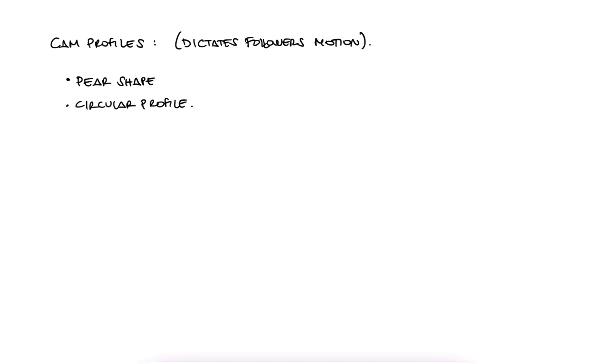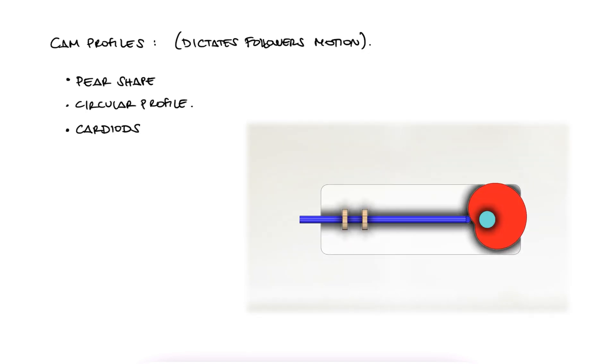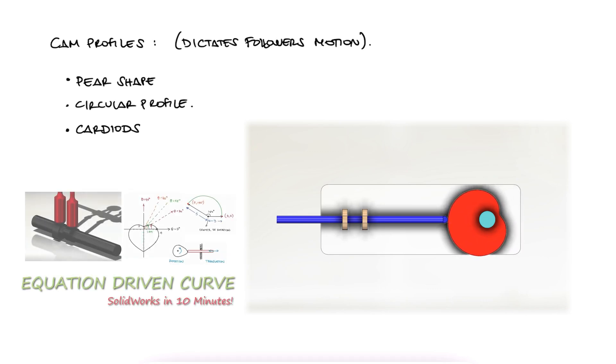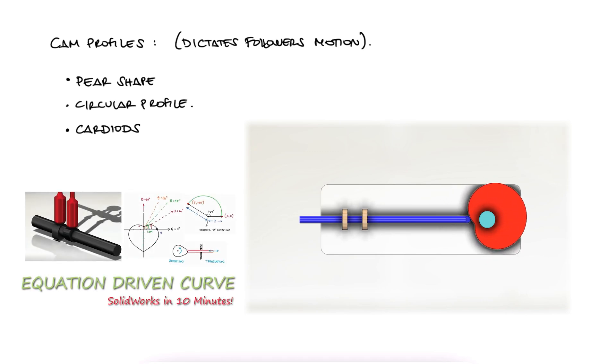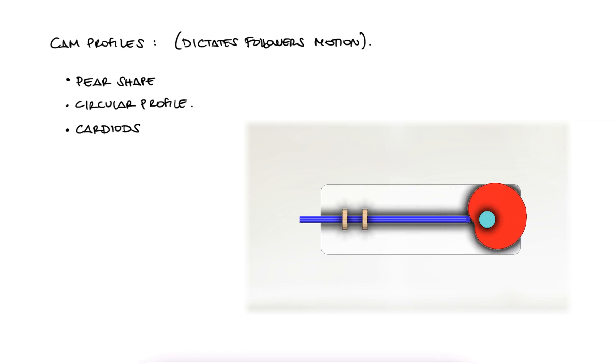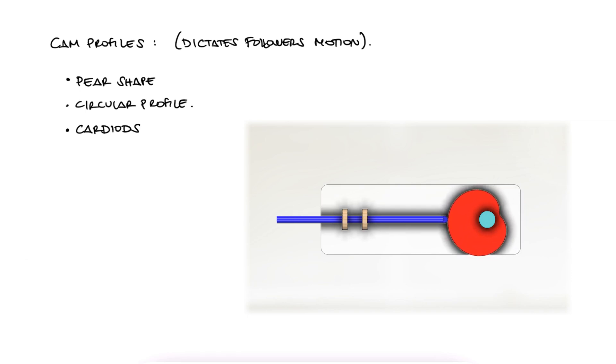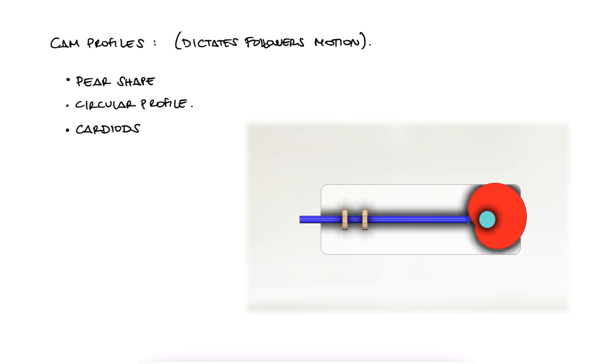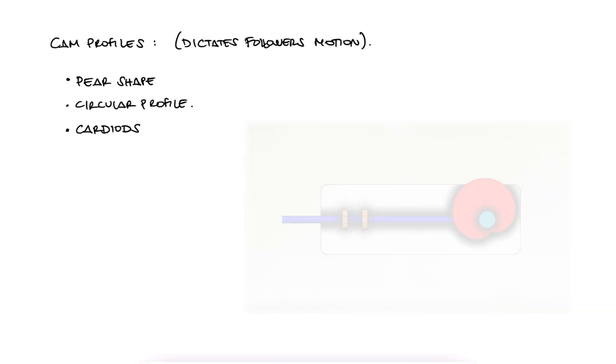We can have cardioids, like the cam we covered during the Equation Driven Curves 10 minute lecture, to have all kinds of motion, or even just as simple as a sinusoidal motion like with the circular profile. The point is, depending on the many shapes the cam can take, the linear motion we obtain from the follower can be anything.